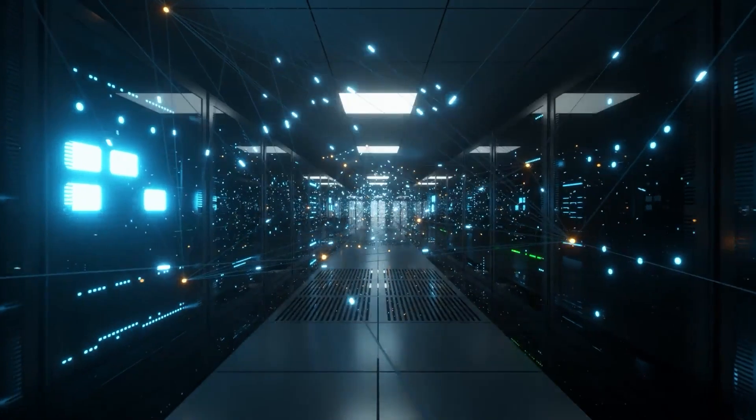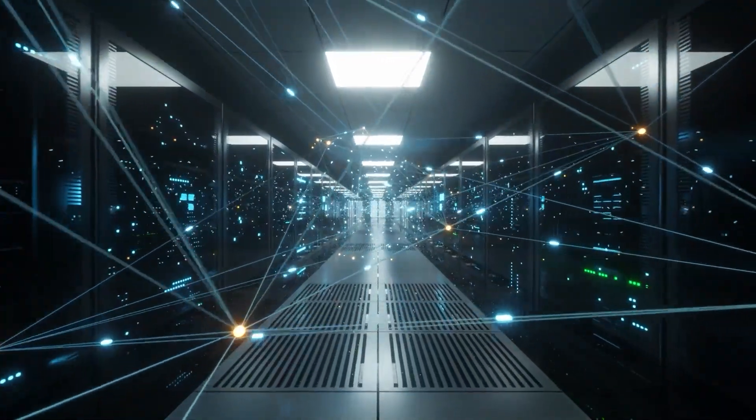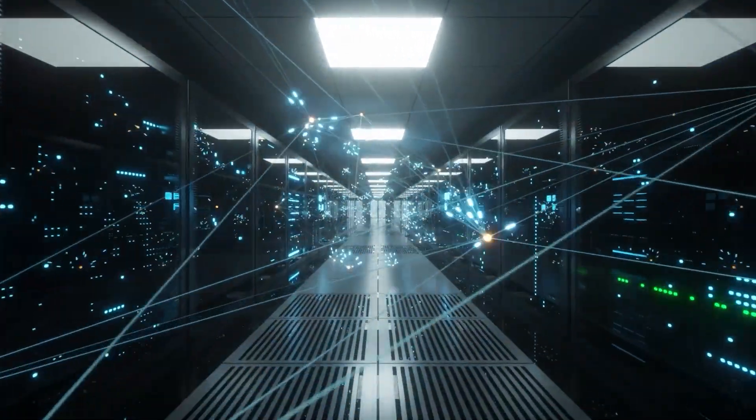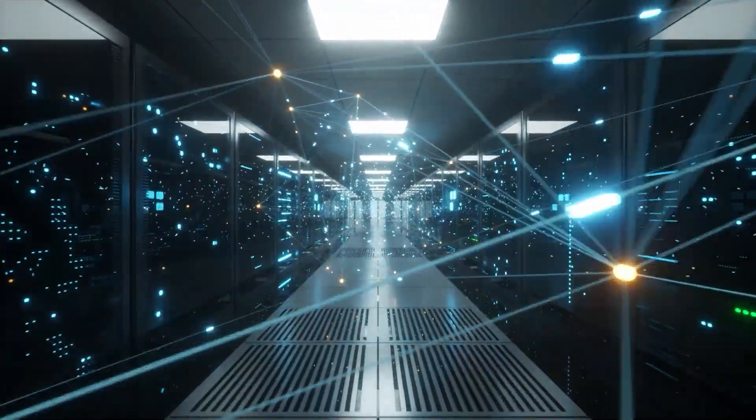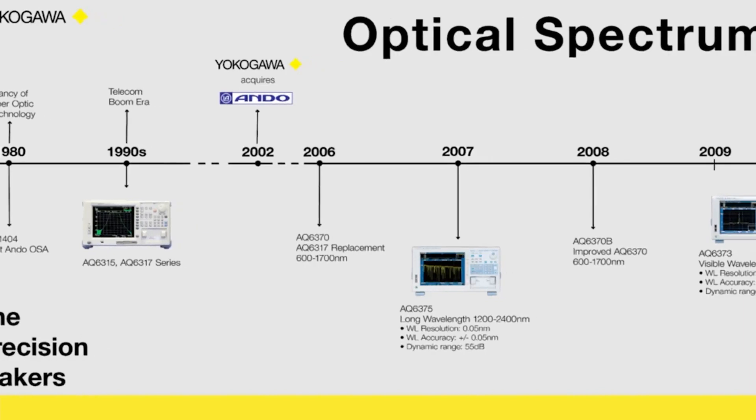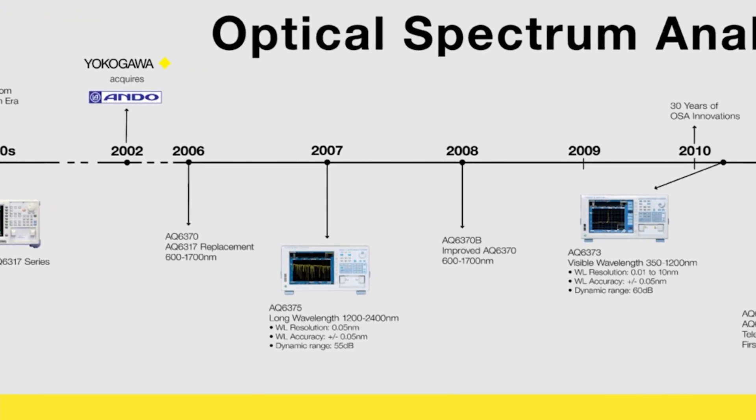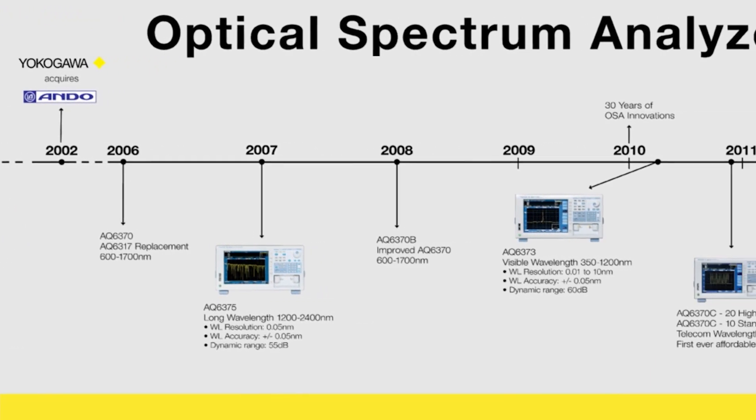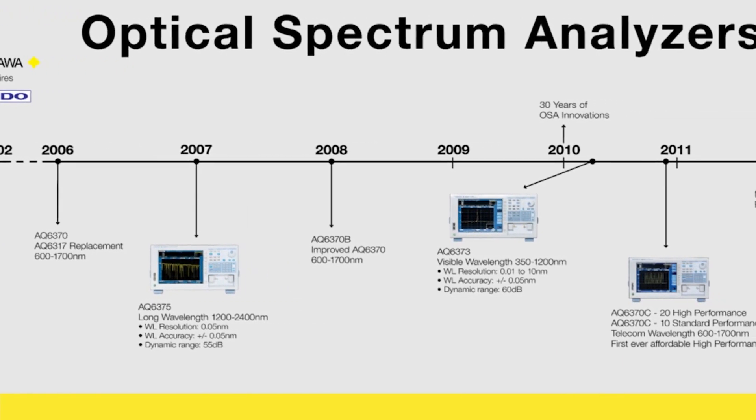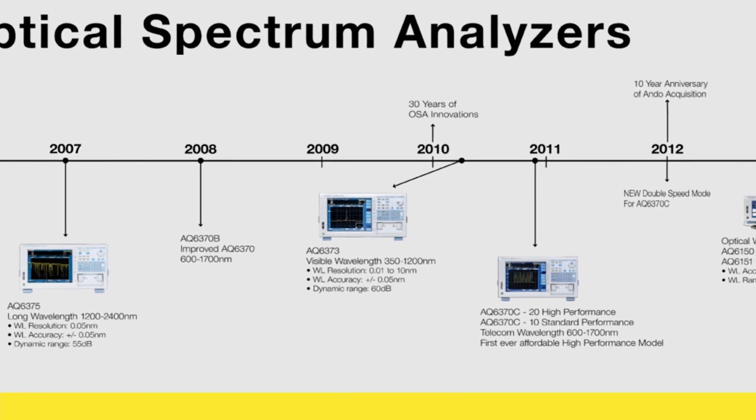Faster networks rely on fiber optic links with closely spaced signals to accommodate intense data speeds. Since the 1980s, Yokogawa has offered the most trusted optical spectrum analyzers for networking equipment and component manufacturers.